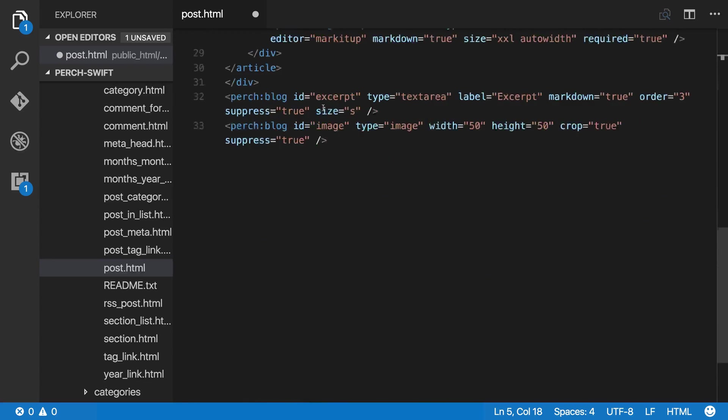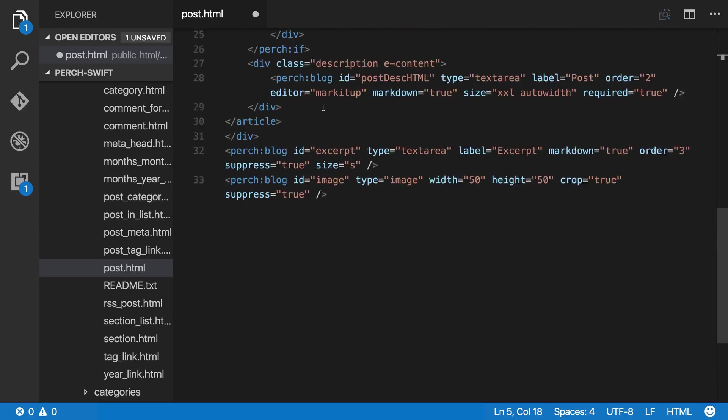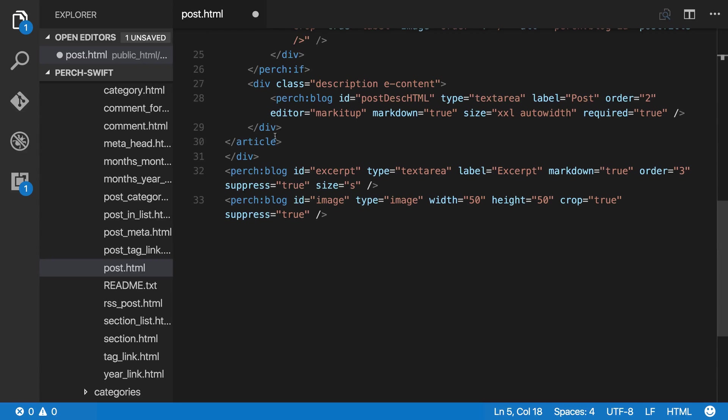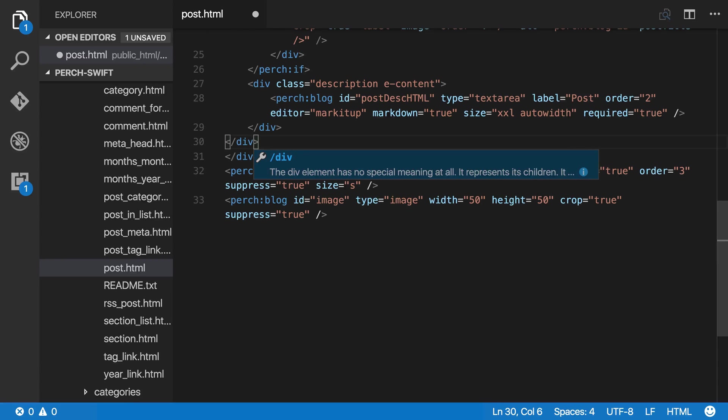I'm just changing this to match the markup that I've got quickly so that we can start to see the changes that I've made.